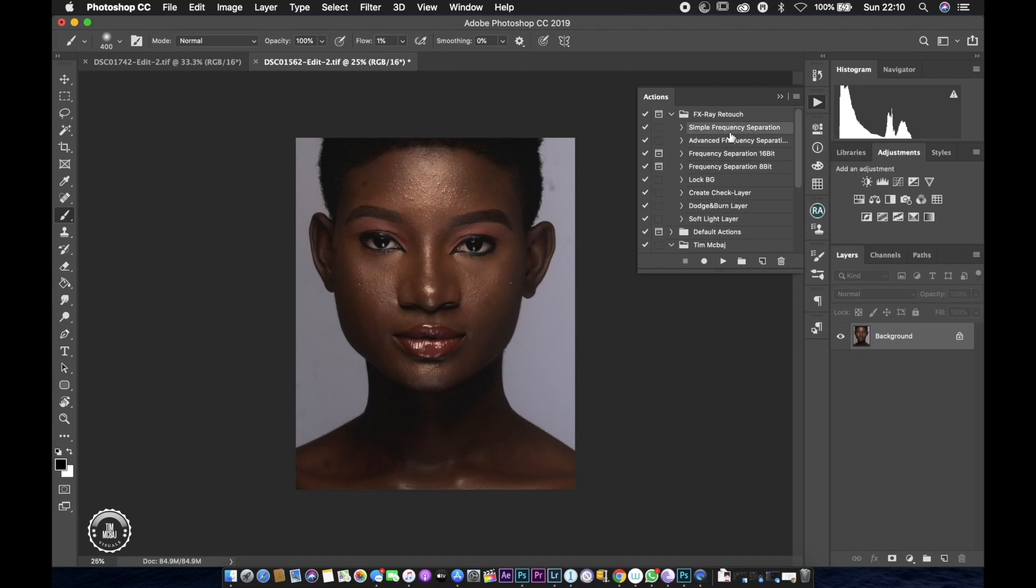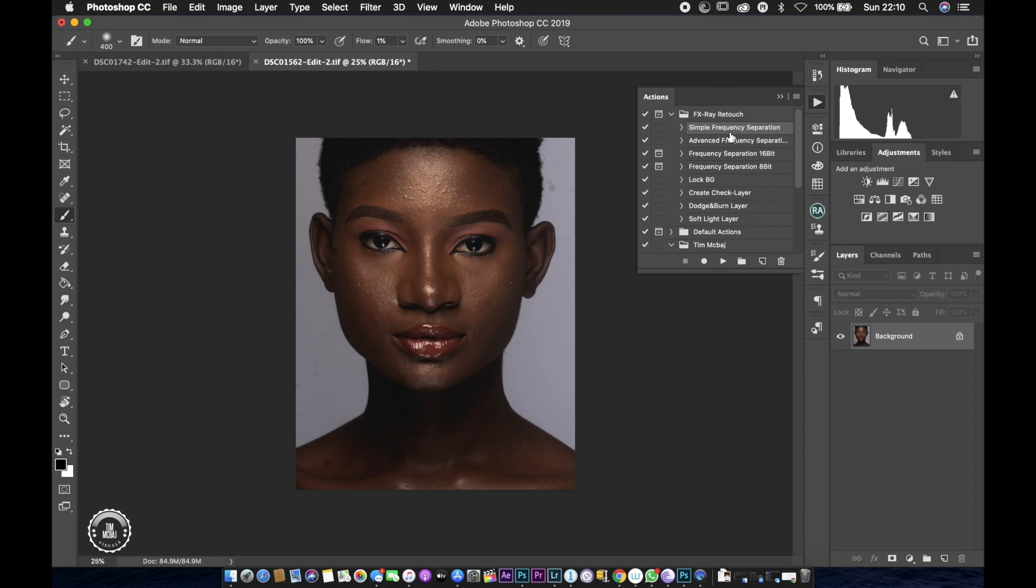Hi guys, welcome back to my channel. Today I'll be showing you the differences between dodge and burn and frequency separation retouching techniques. Personally, I think it's all depending on one's personal taste and on the type of images one wants to create. So there isn't a right or wrong way of retouching. I'll leave you guys to decide which you prefer as I'll be editing the same image with two different styles: frequency separation and dodge and burn. So let's start with frequency separation.